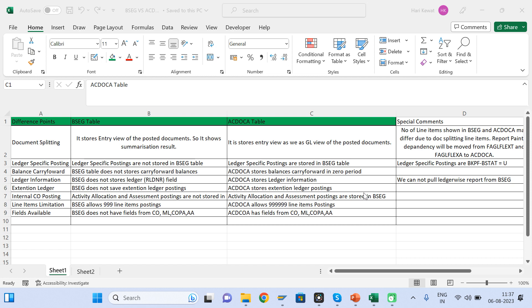Today's topic is the difference between the BSEG table and the ACDOCA table. Both are storing line item details. BSEG table was available in ECC but ACDOCA was not available in ECC. Now in S/4 HANA, both BSEG and ACDOCA tables are available. So why are there two different tables when both save the same line item details? You need to understand the differences so you can decide which table is suitable for your report building.